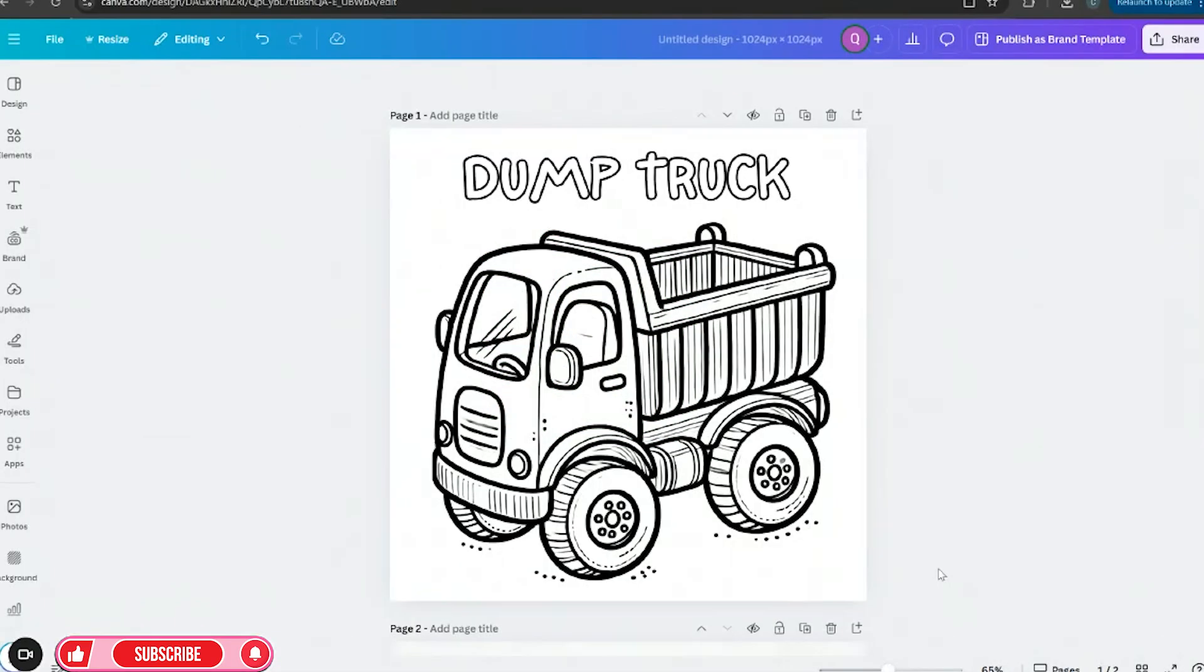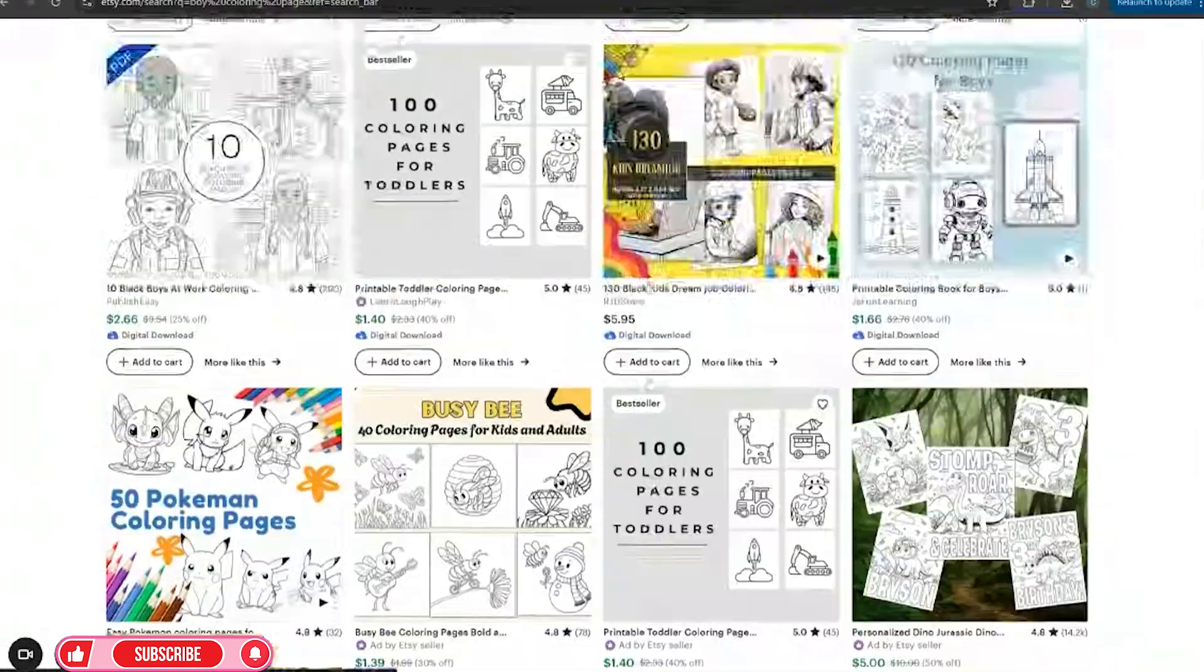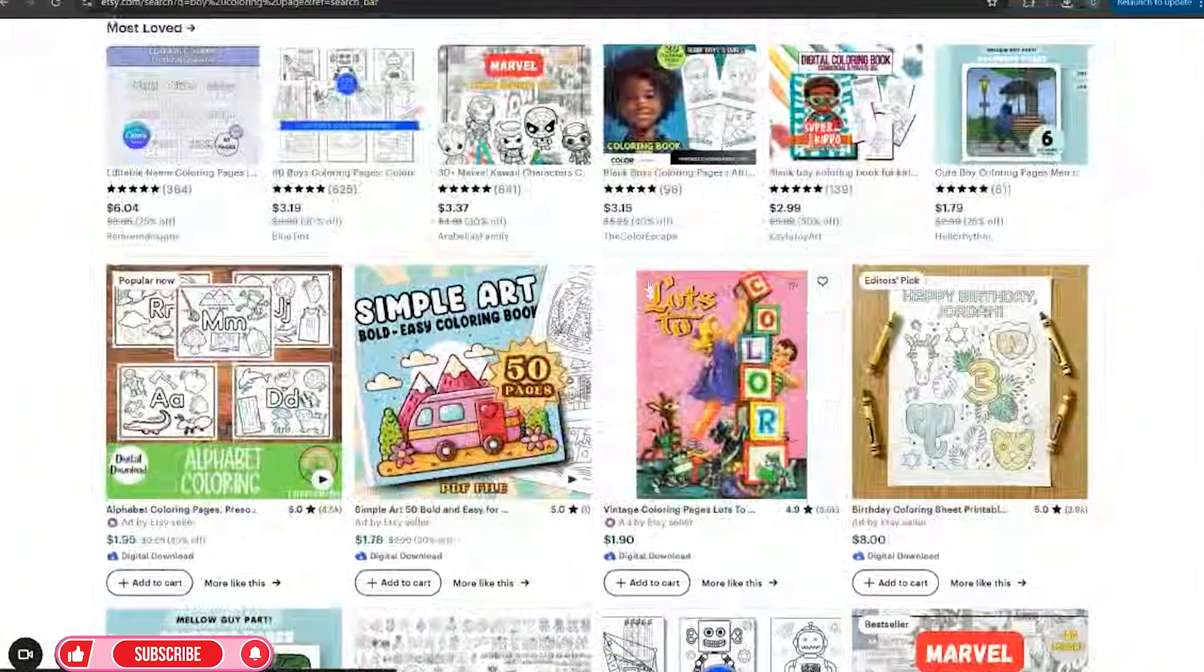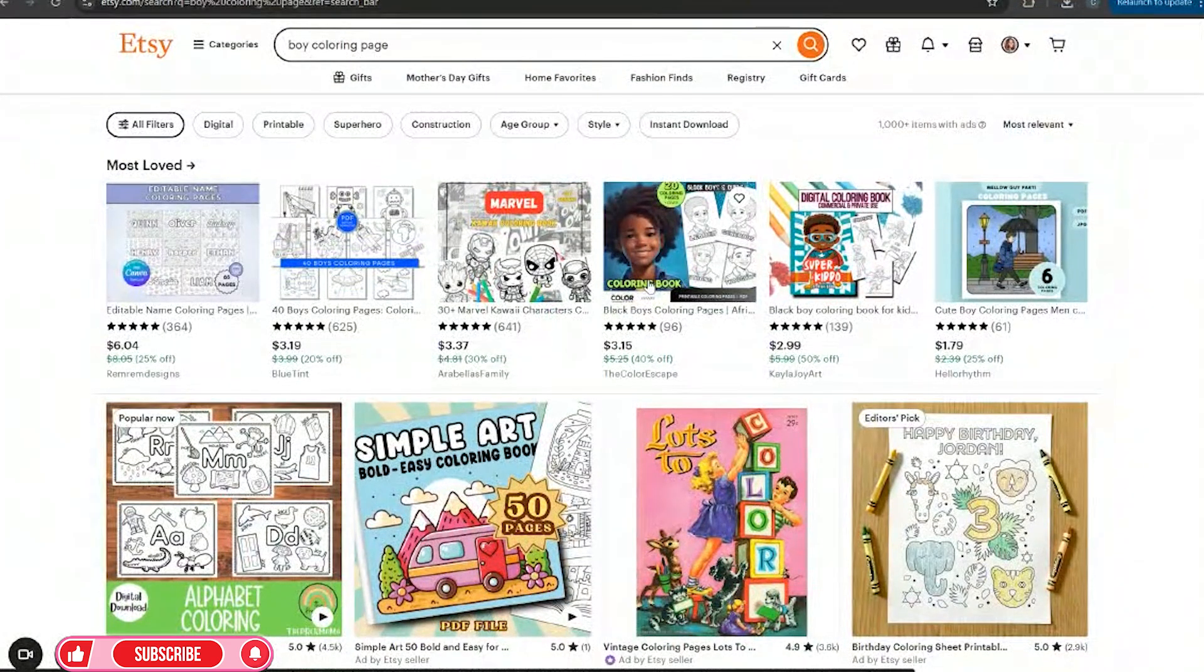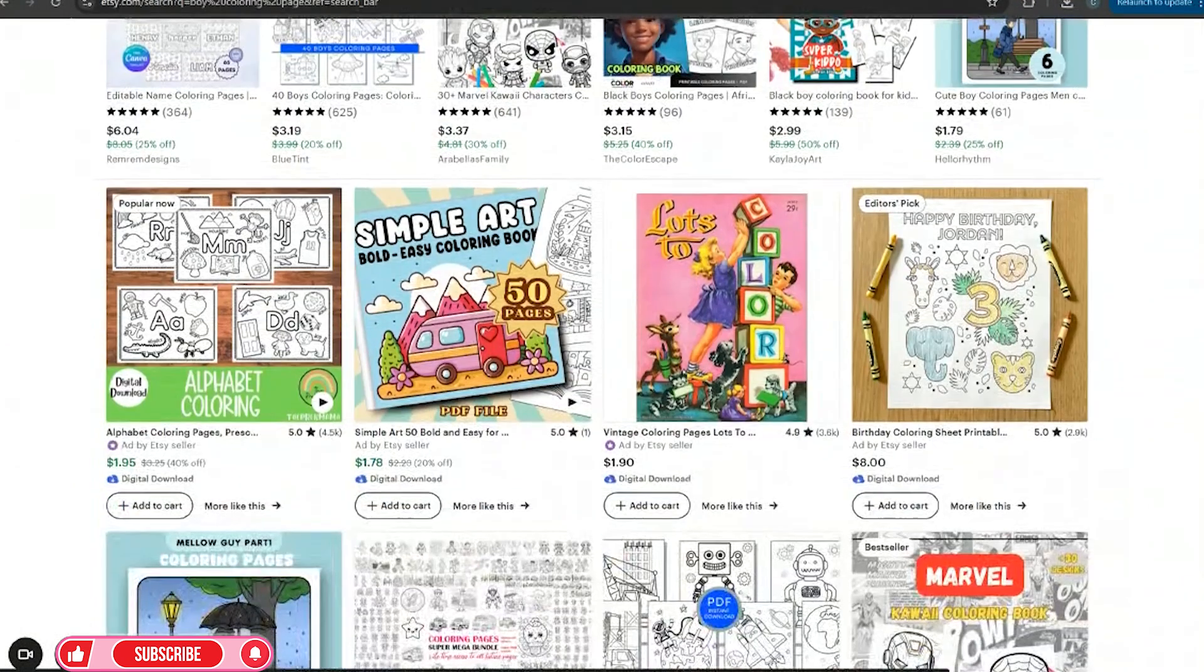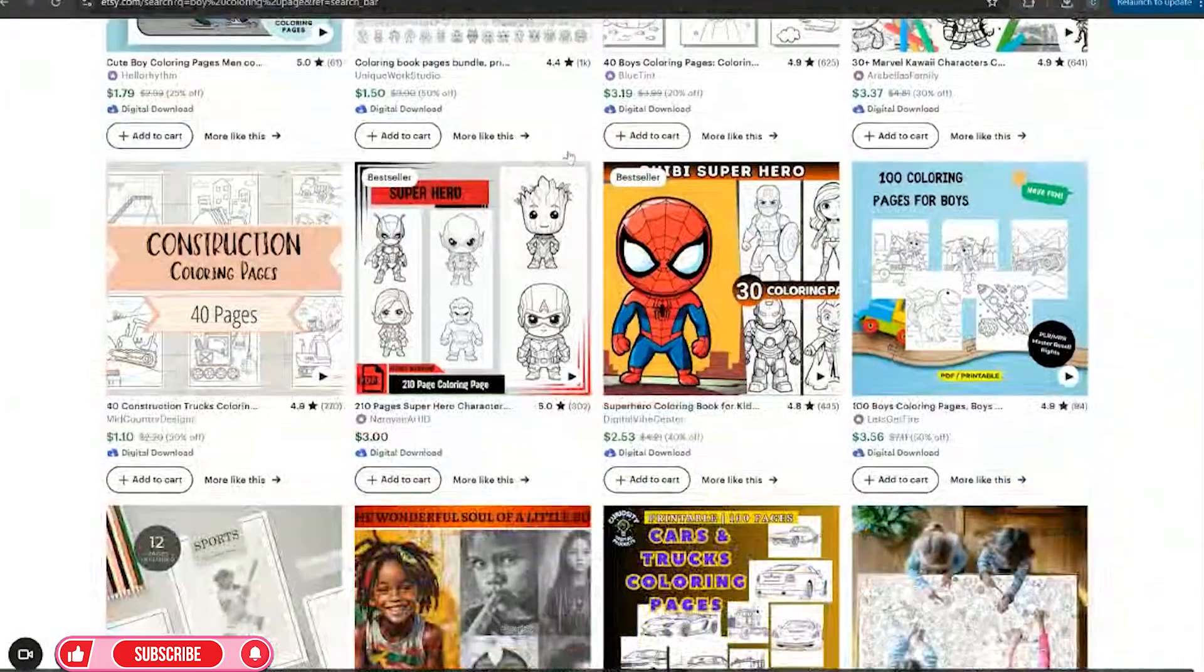So first let me show you this. When I went to Etsy, I typed in boy coloring pages because y'all know it's riches in the niches. So I came on here and I see there's so many different coloring pages for boys.